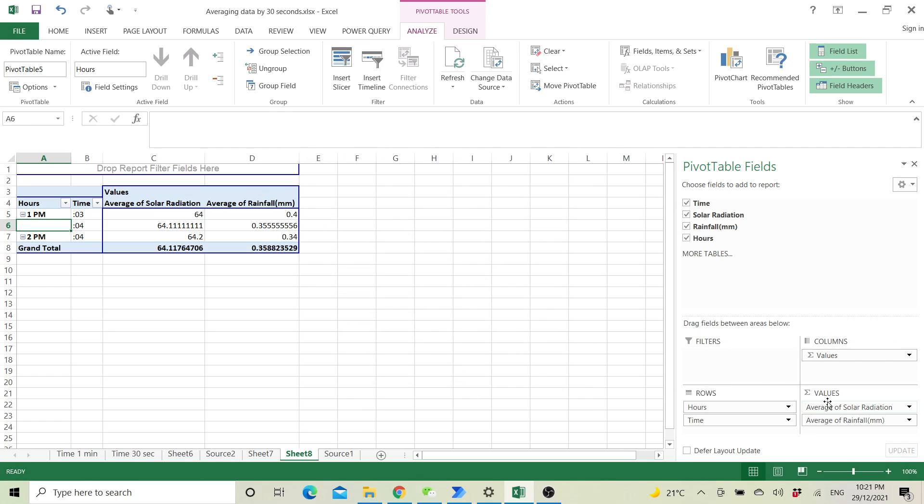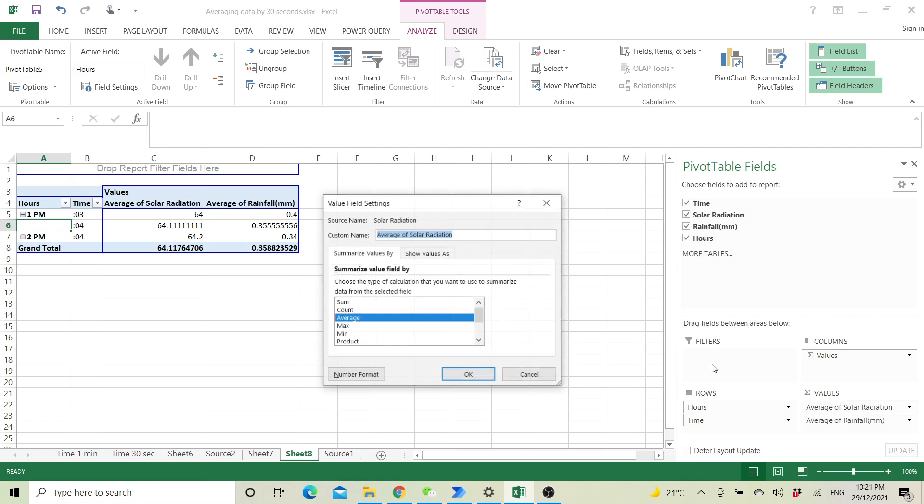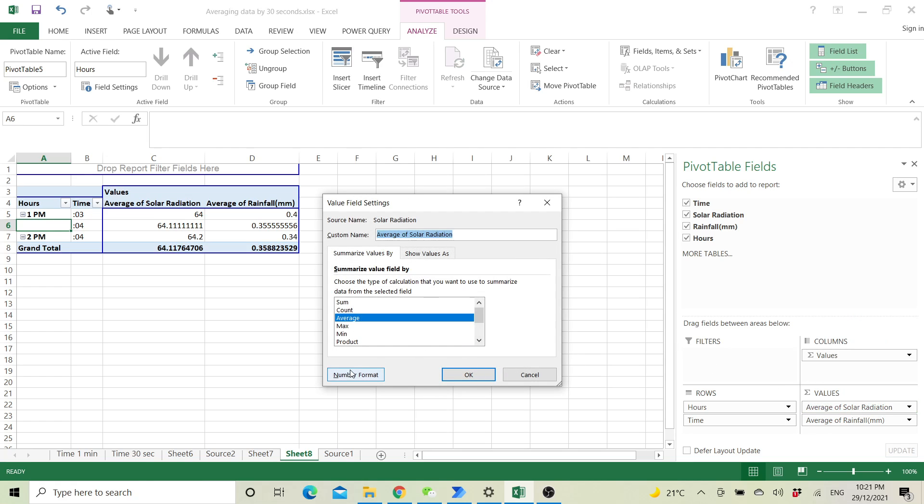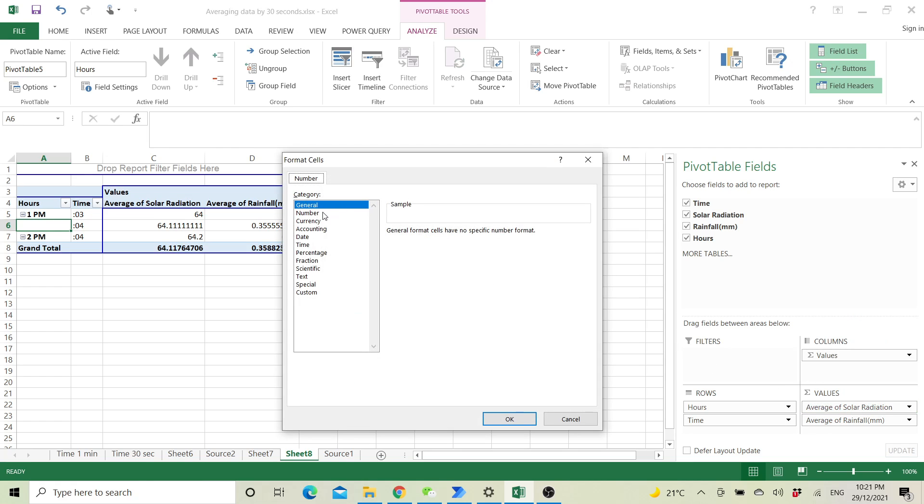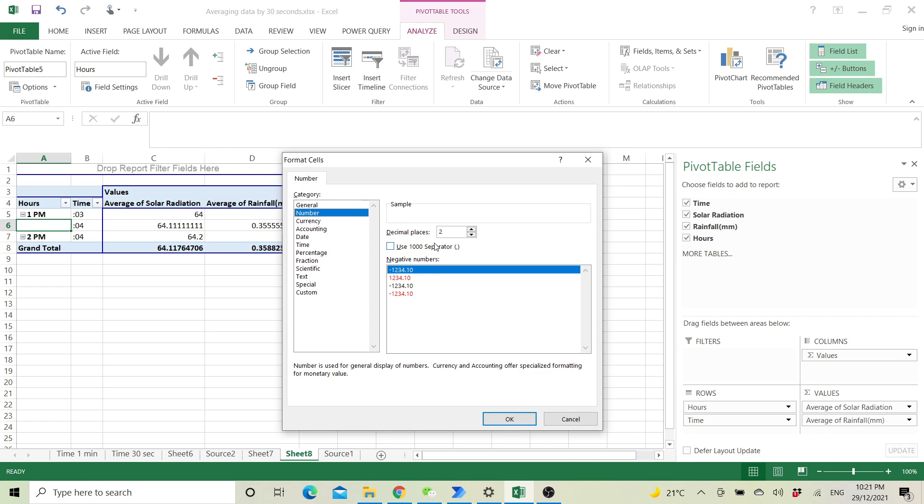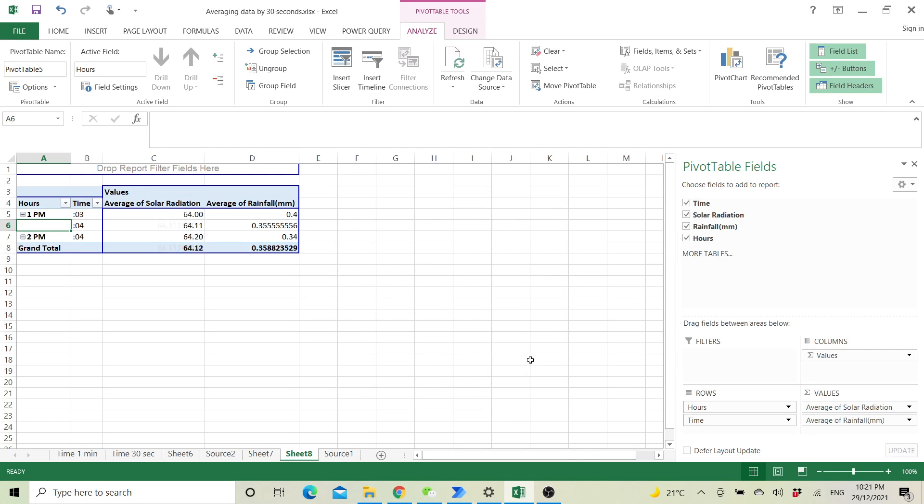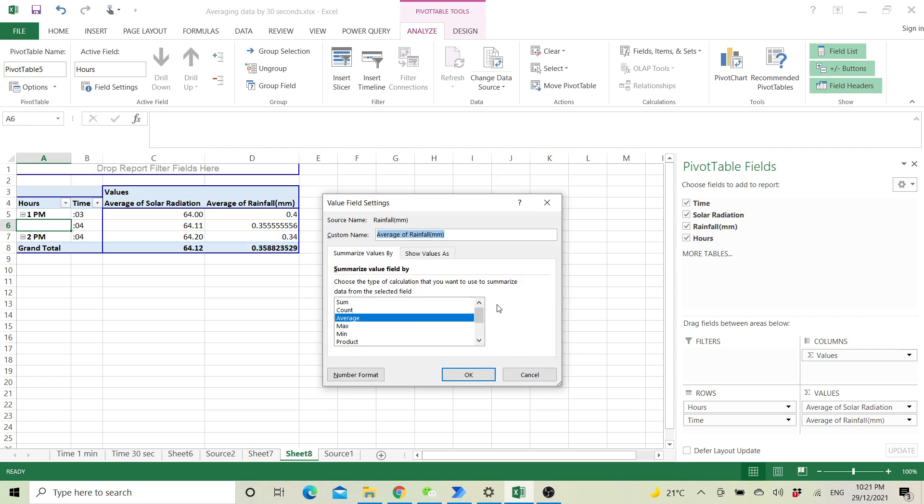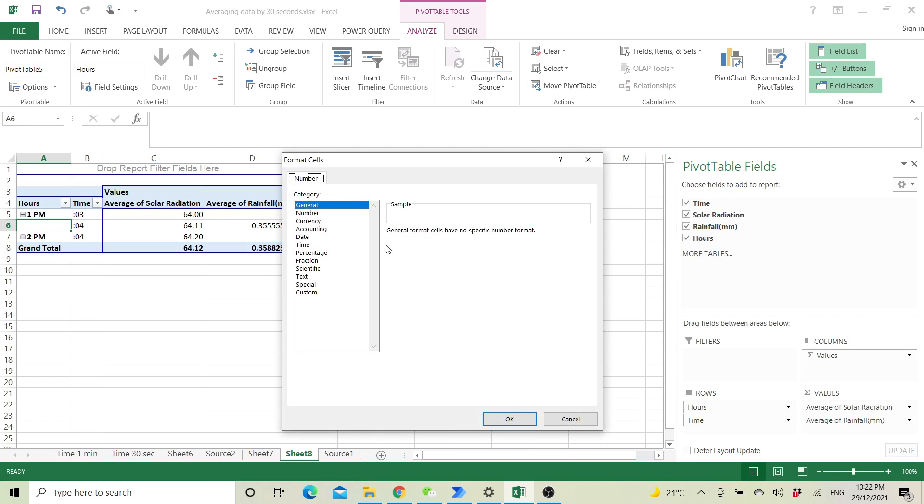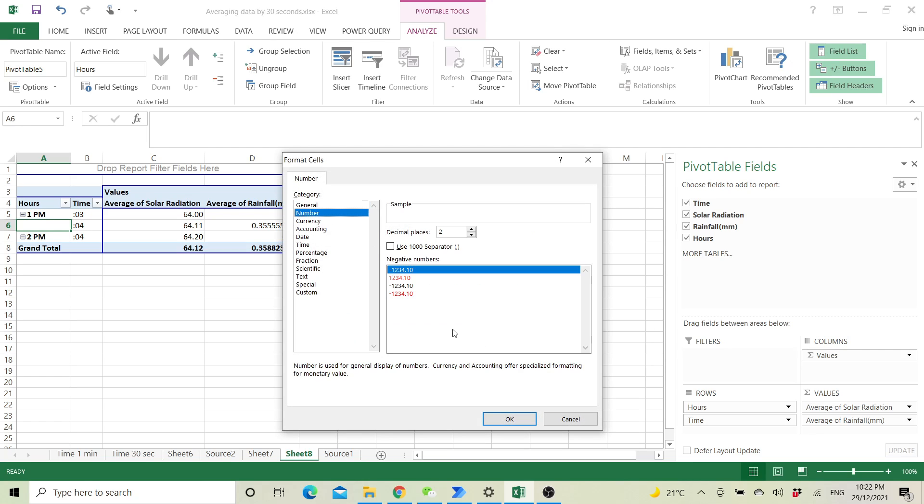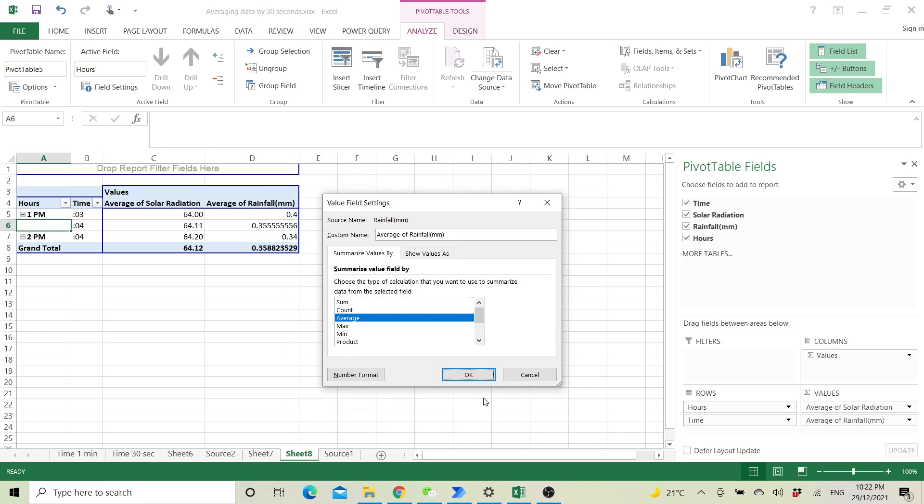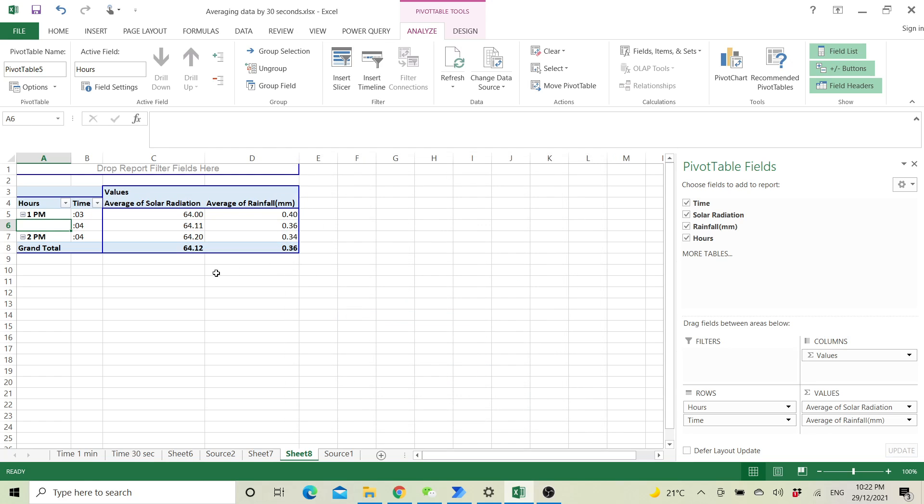You can also format number format. Go to number and then just select your decimal points. So now you have average data by time interval.